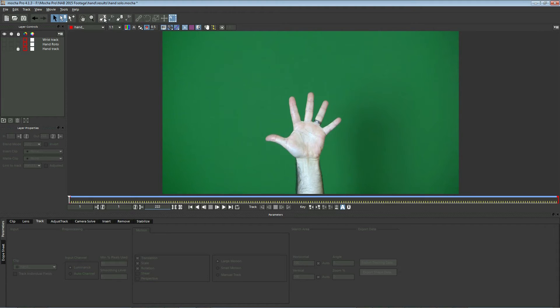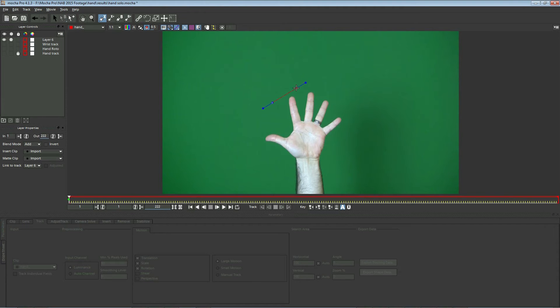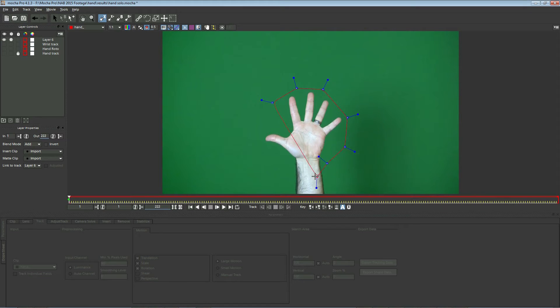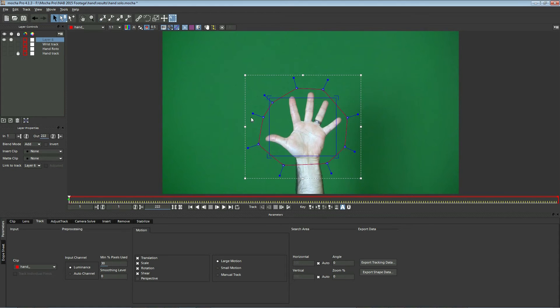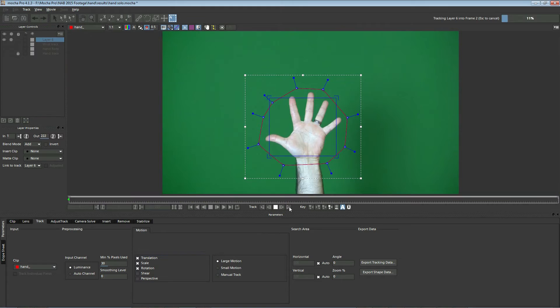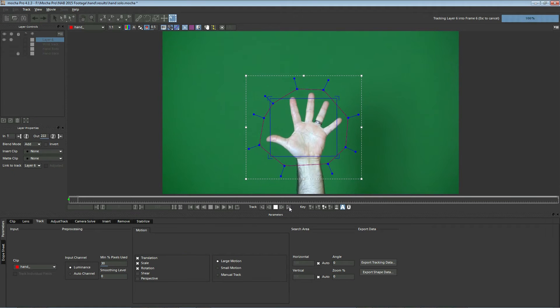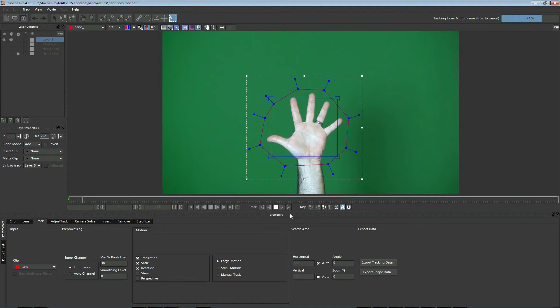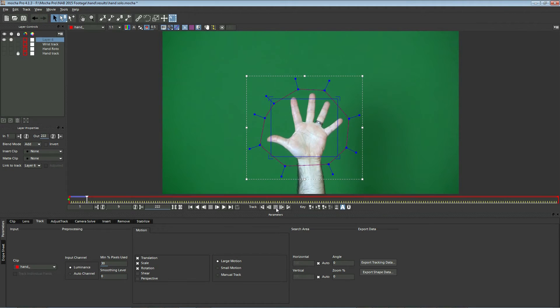So the first thing we'll do is just draw a spline around the area that we want to track. You don't have to be very careful here. Mocha does an excellent job of tracking things like this when you have a green screen on them. Then we would just make sure that we only have translation, scale, and rotation. We turn off shear and make sure perspective is off. So at this point, we would just go ahead and track forward on our shot. But to save time, I've already tracked it.